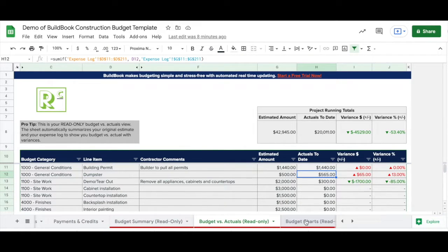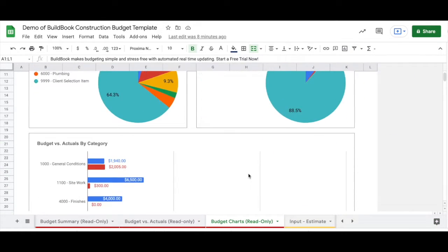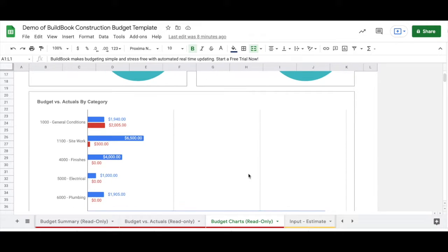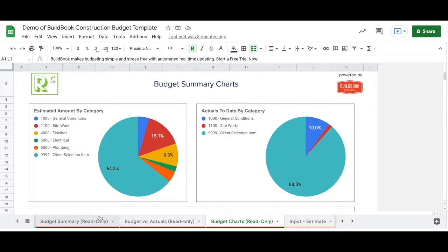The budget versus actuals by category helps review how you're doing against the budget, all rolled up by category. You'll see color coding for being within the budget or going over.